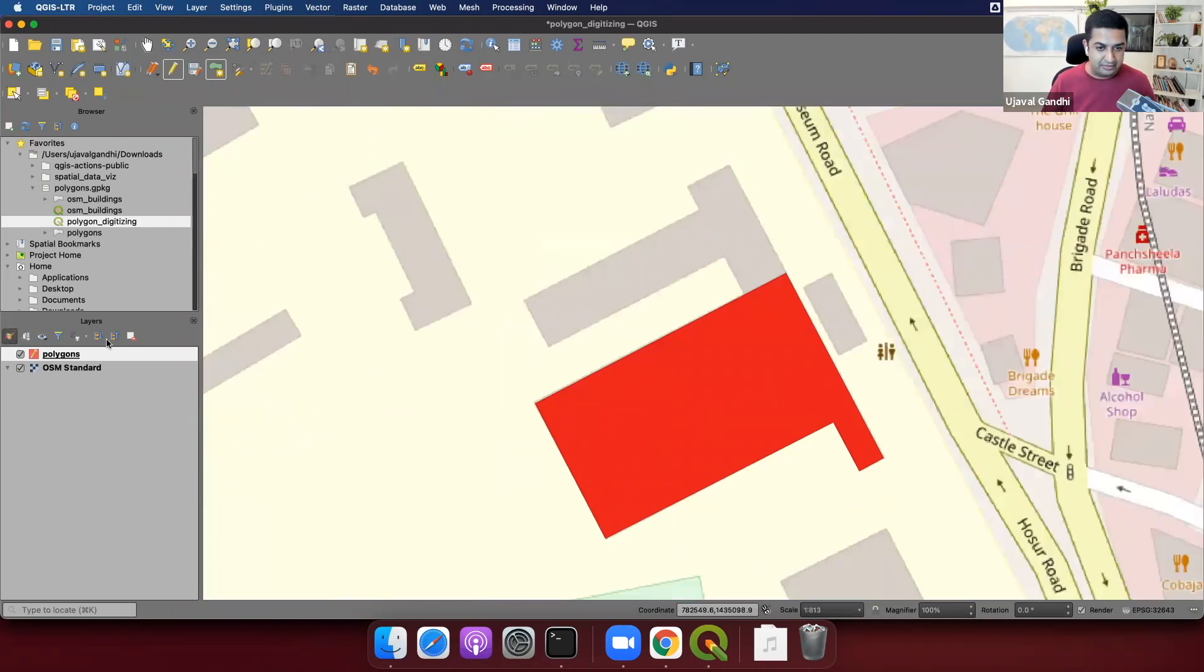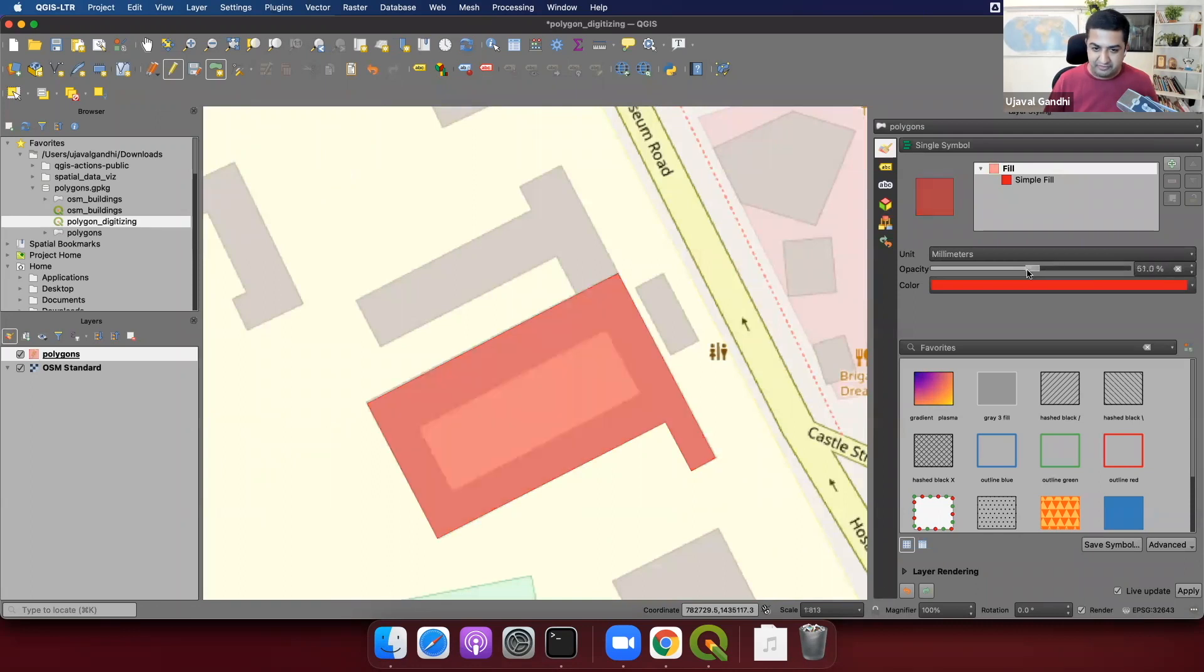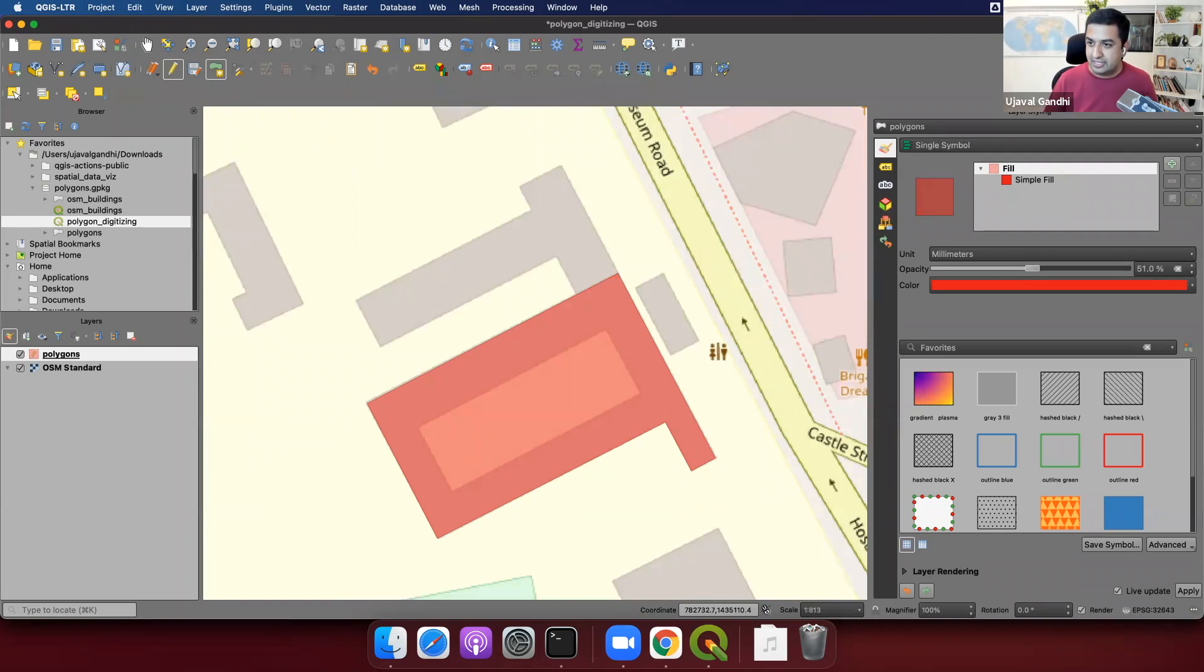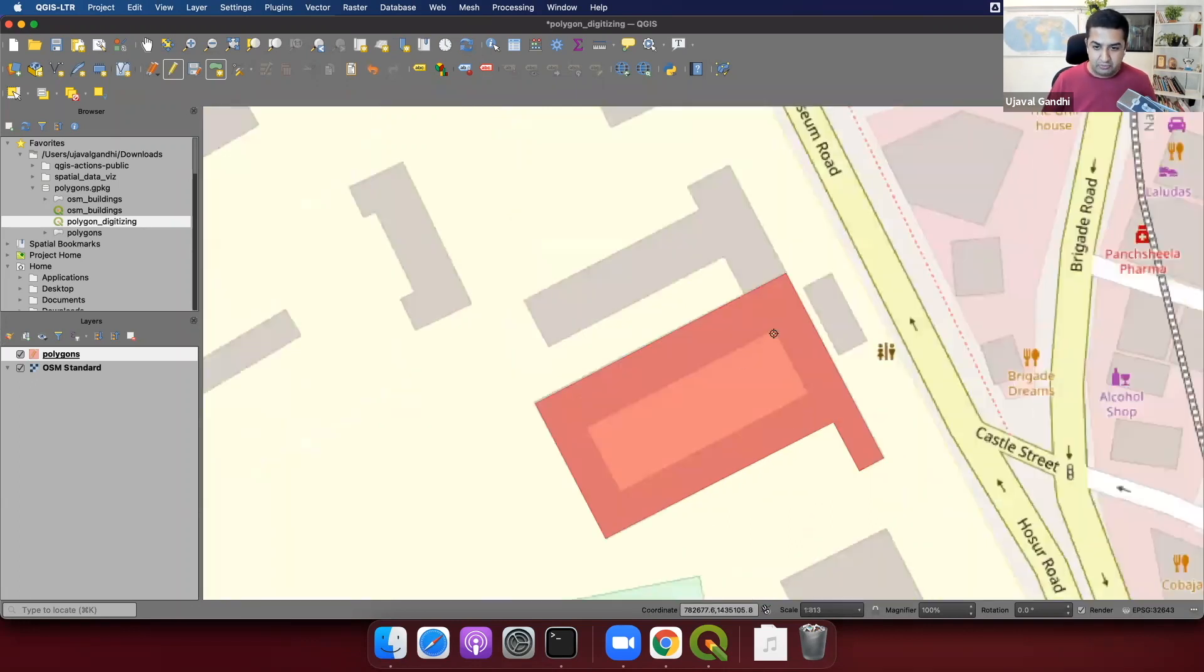We'll open the layer styling panel, and I'll change the transparency to maybe around 50%, just so that we can see the hole, and it'll help us in digitizing. So now we need to add this hole to it.